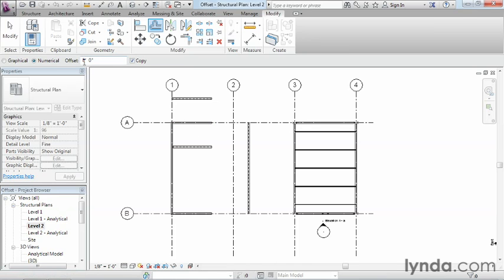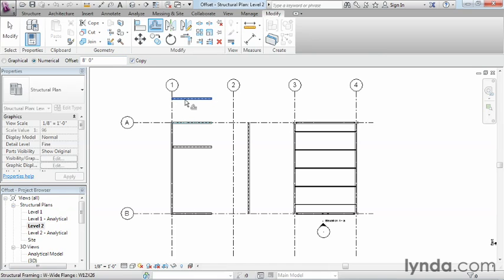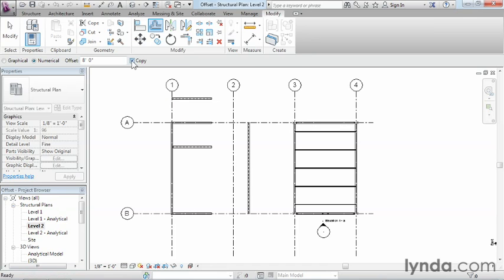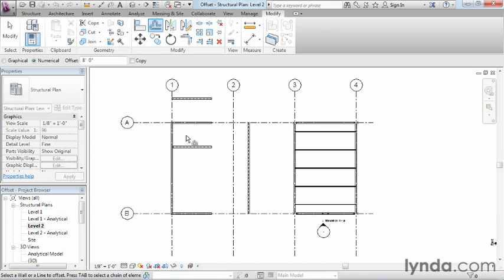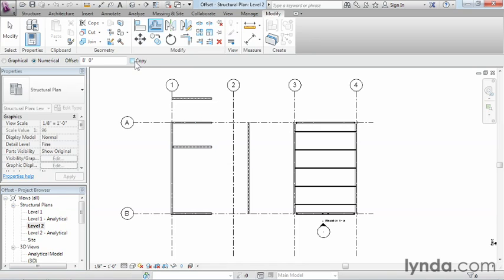Also, the Offset command works with this little check mark right here that says Copy. So that's the reason why it's making a copy and it's not just moving the object a certain distance. So if I clear out the copy and then still have 8 feet in here, I could then move down, highlight the objects I want to be able to, in this case, move because copy is not checked.